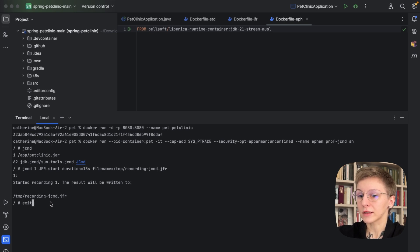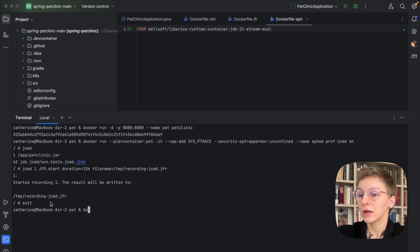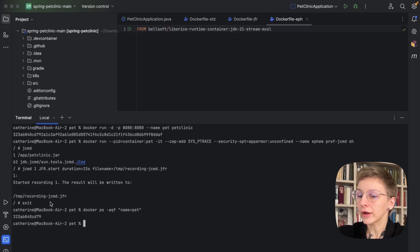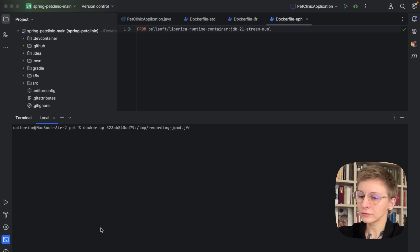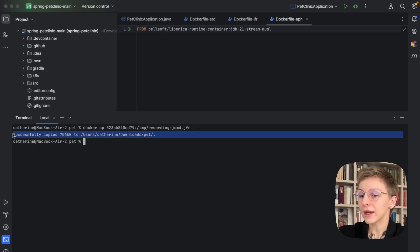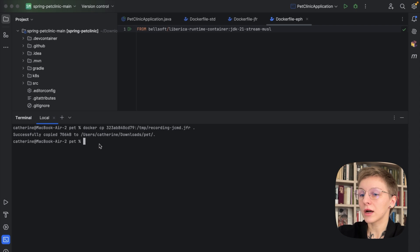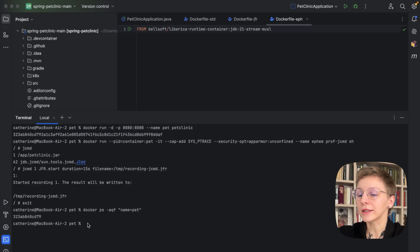So let's exit our ephemeral container. Our application container is still running so we don't have to restart it — let's just find out its ID. Now Docker CP and the container ID. And here it is, our file with the profiling data.